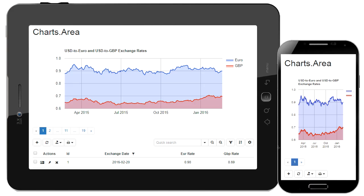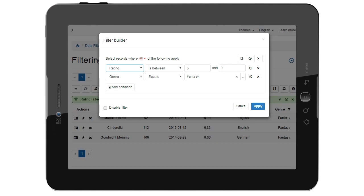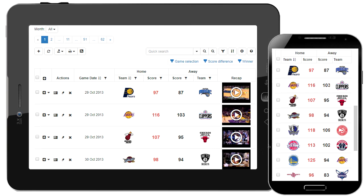All you need to create such a website is your database, our software and a few minutes of your time.